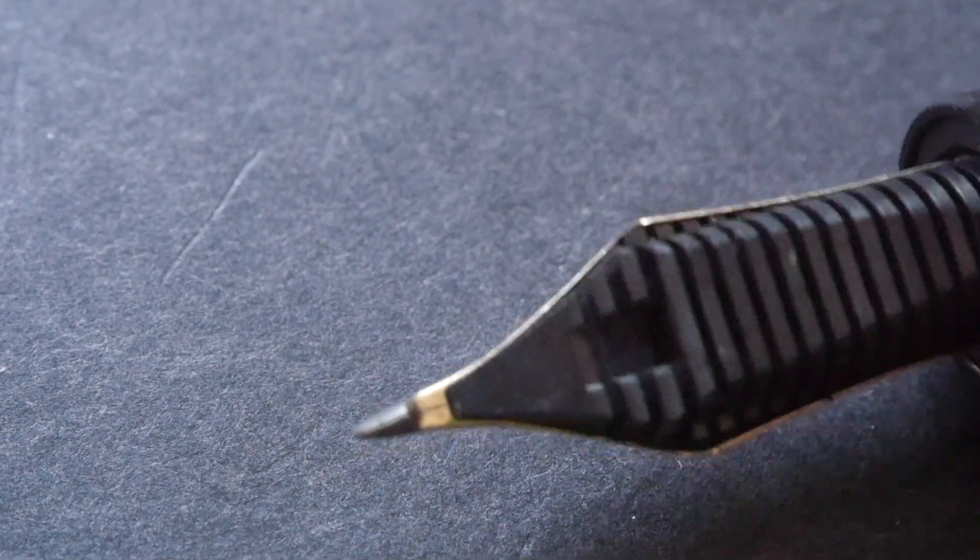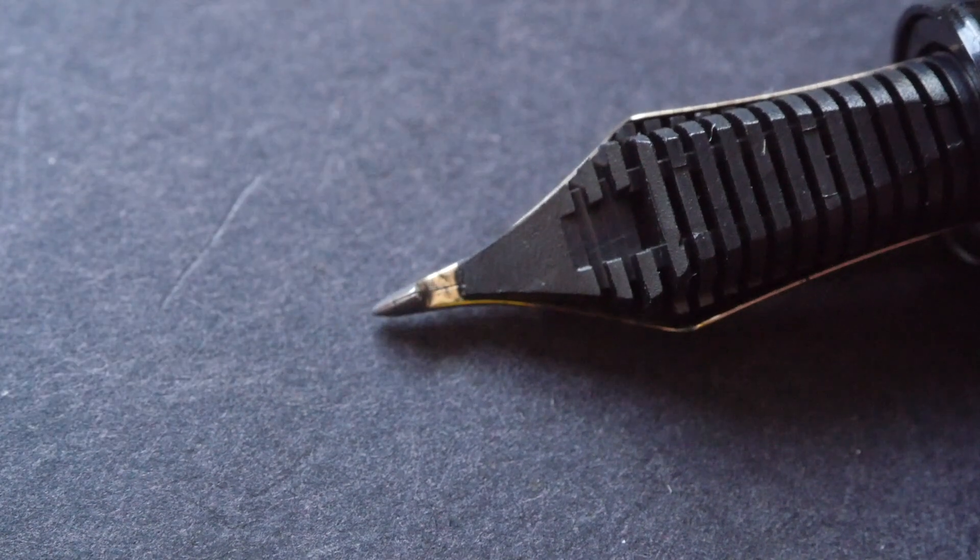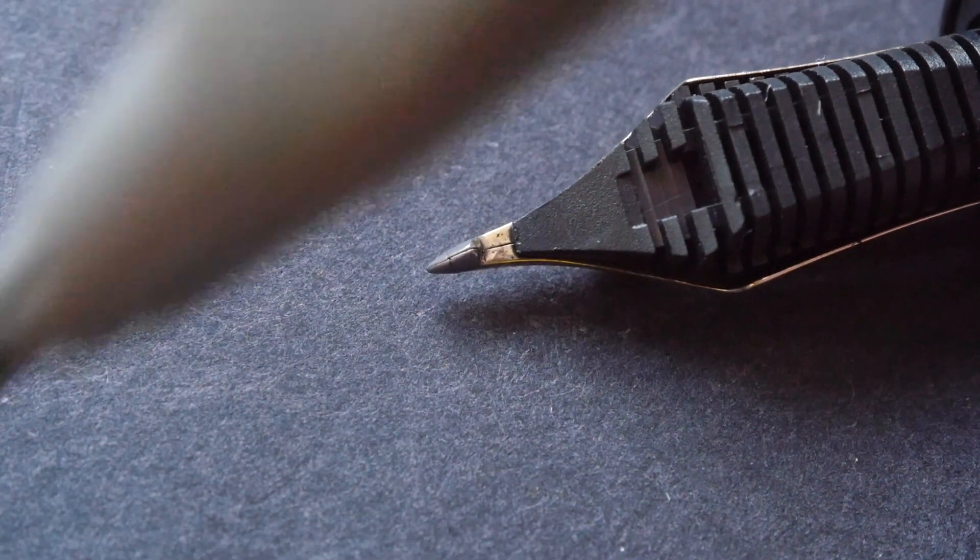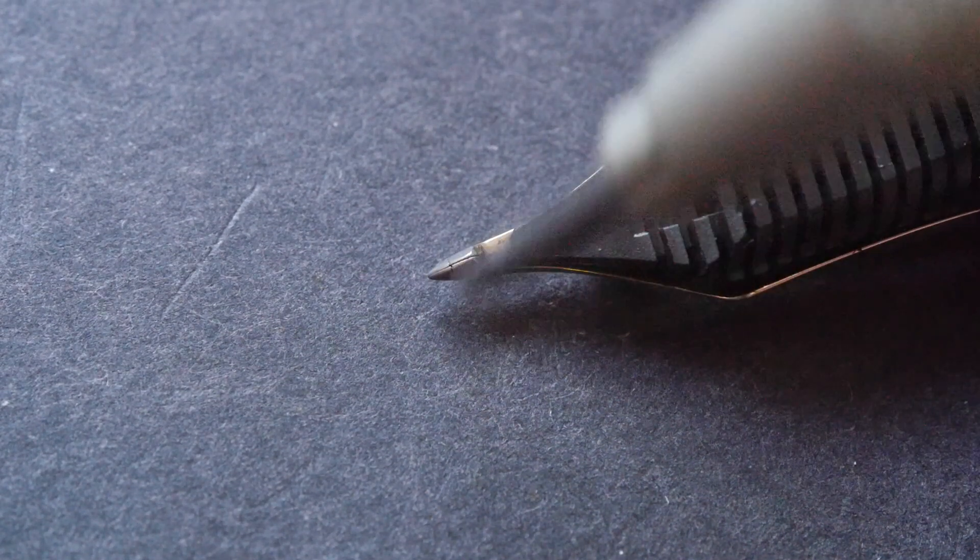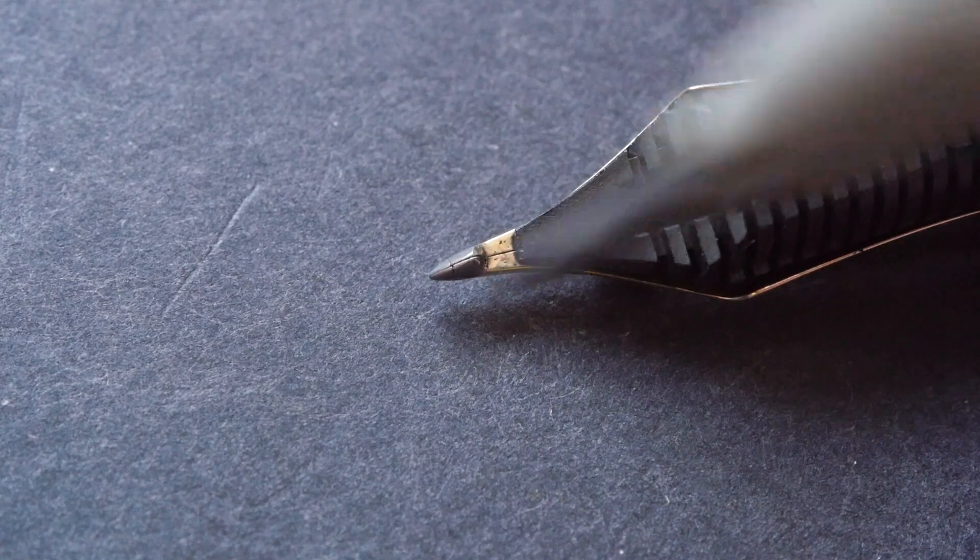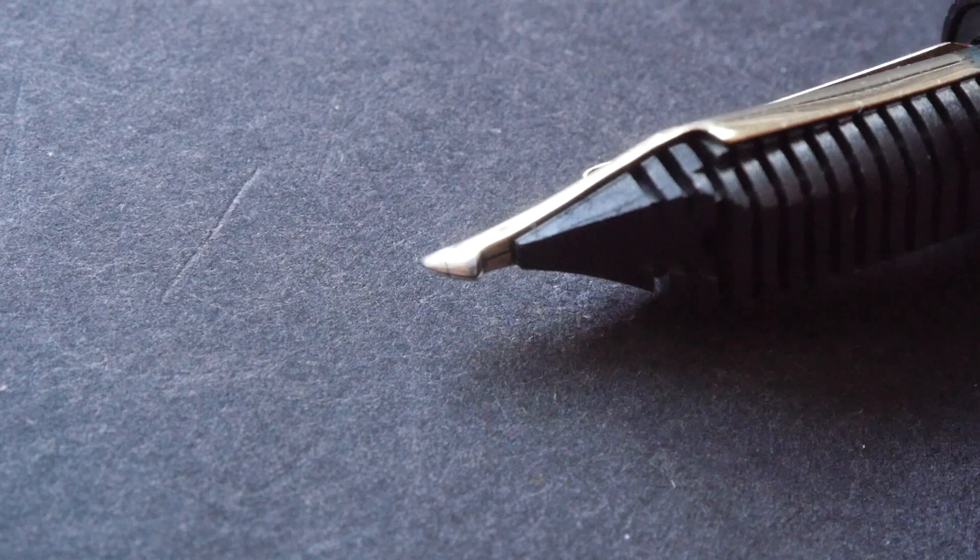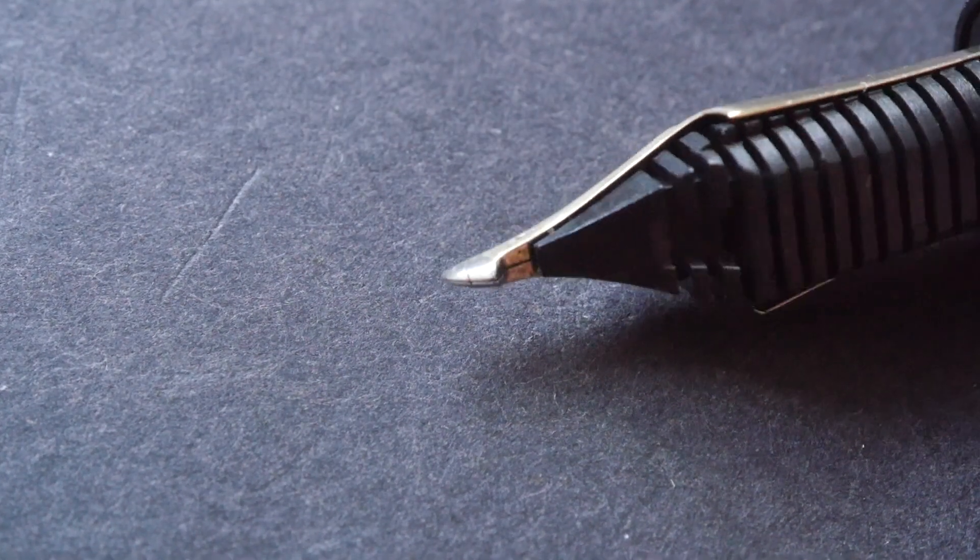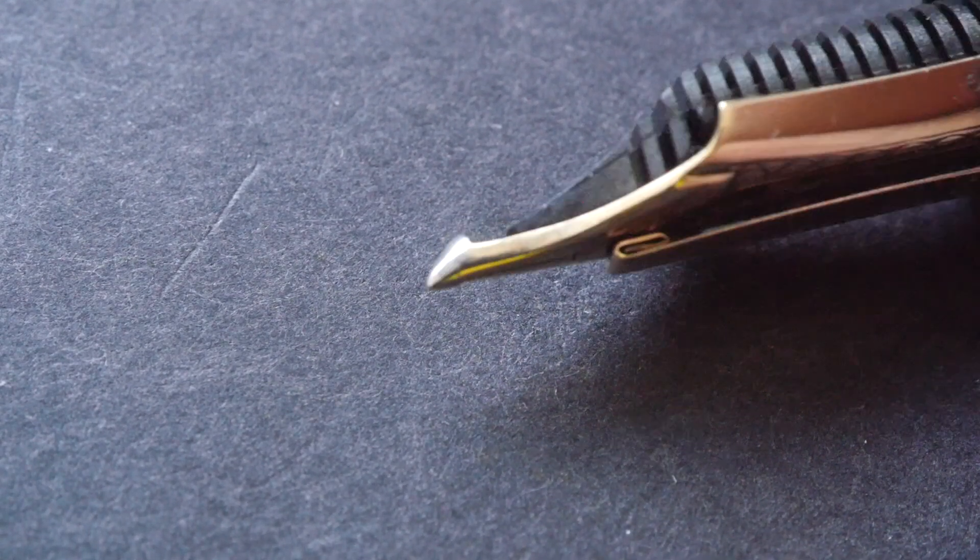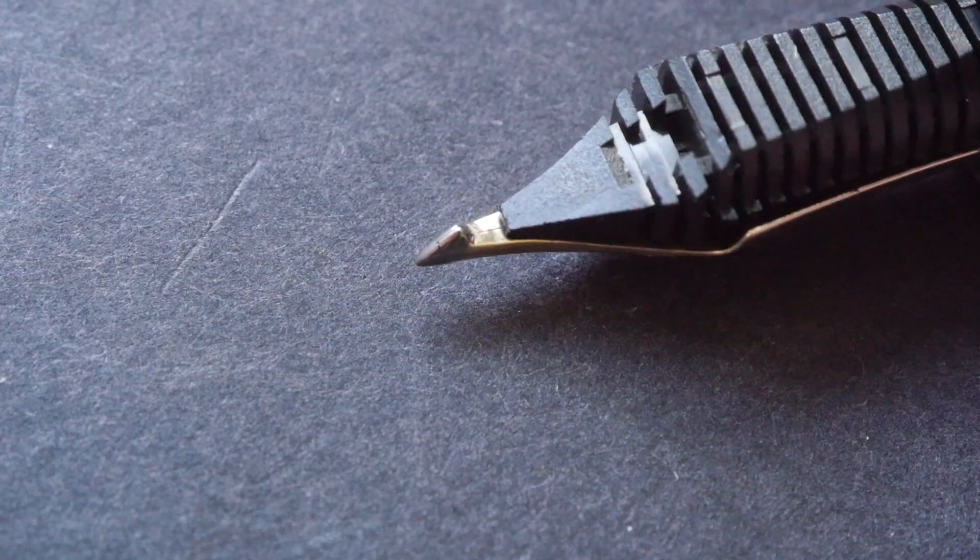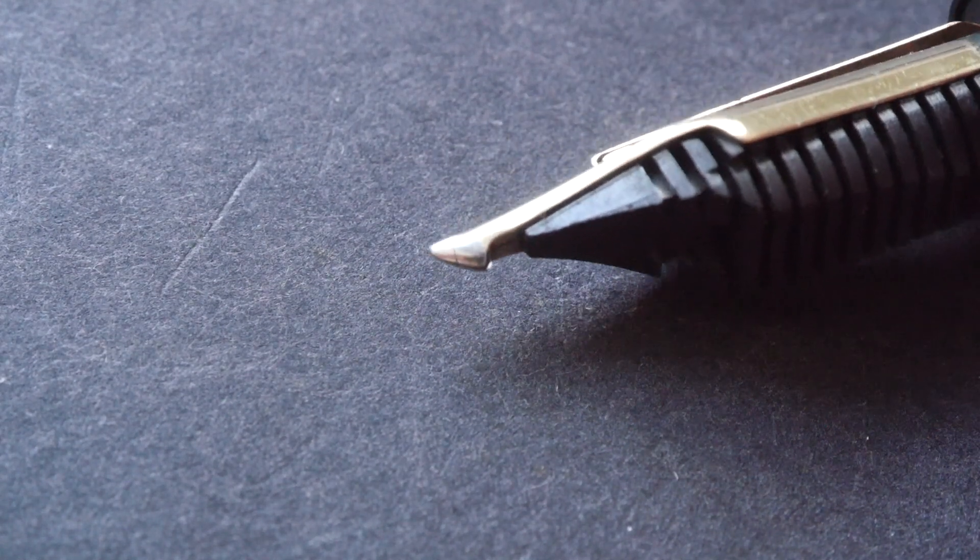The other special thing about this pen is of course the cross slit. Not sure if you can see it, but the slit is crossed in this direction and in this direction. Because of the cross slit, this pen is able to put out more ink when you're writing or drawing.